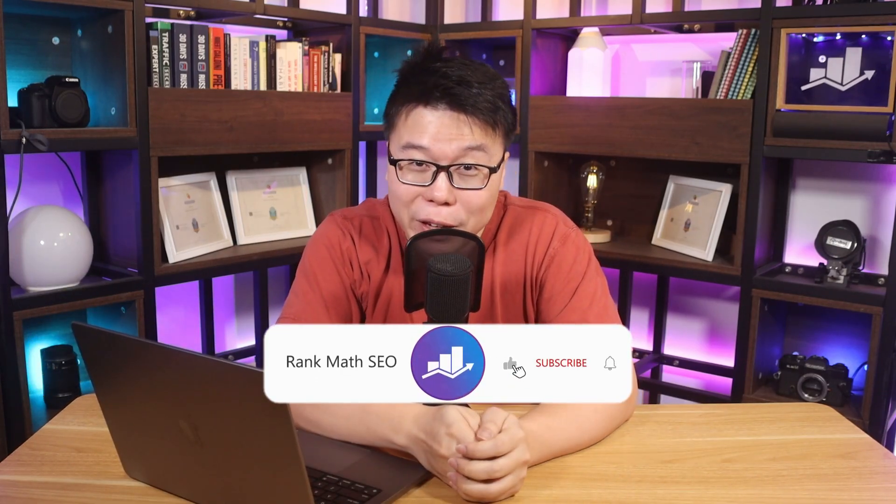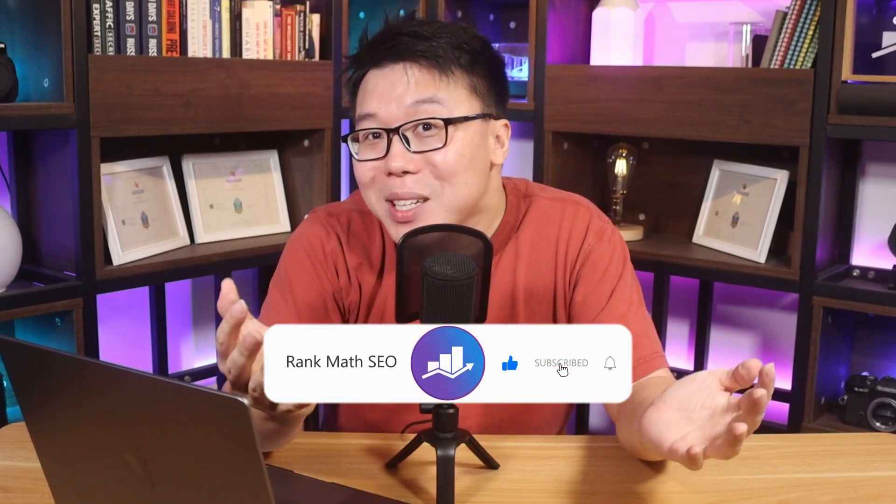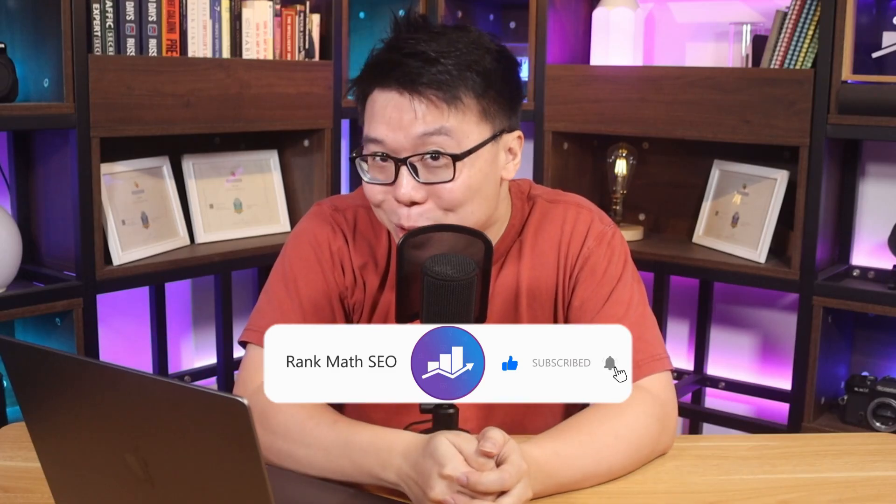Hey, it's Jack from RankMath, the one SEO plugin that empowers millions of WordPress sites, and this channel is all about helping you grow your search traffic. So if you're new to us, subscribe.